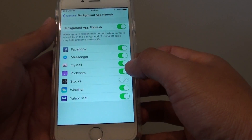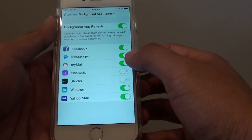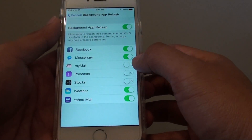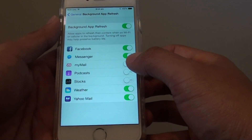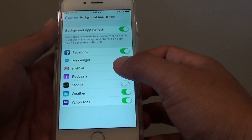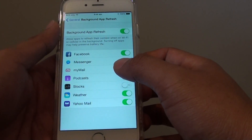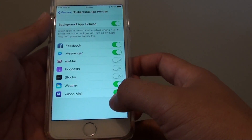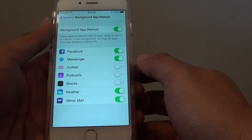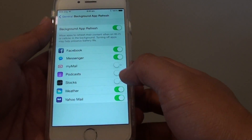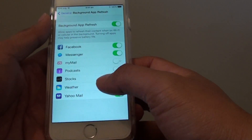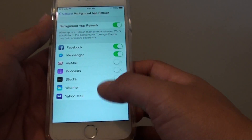So if you want to turn off Stocks, Podcasts, or Mail, you can turn off the switch. This will disallow them from updating data in the background. So once you open up the apps, only then can they update the data.